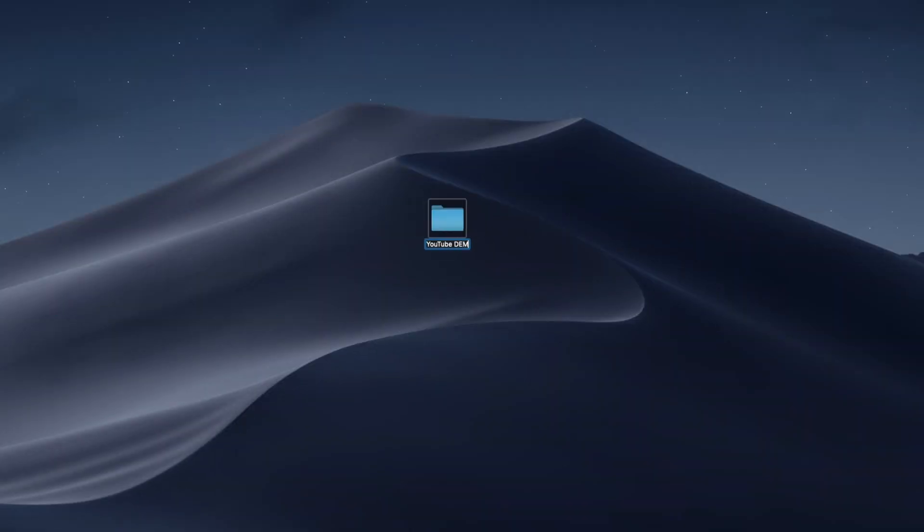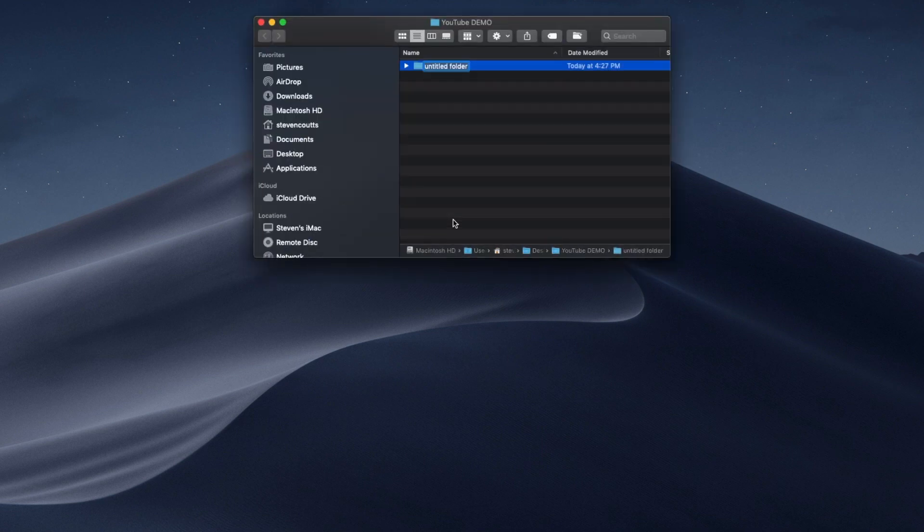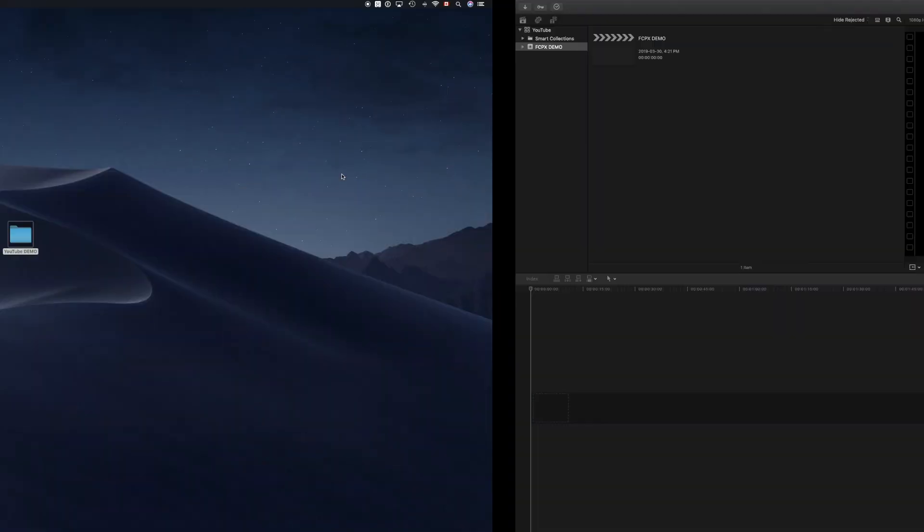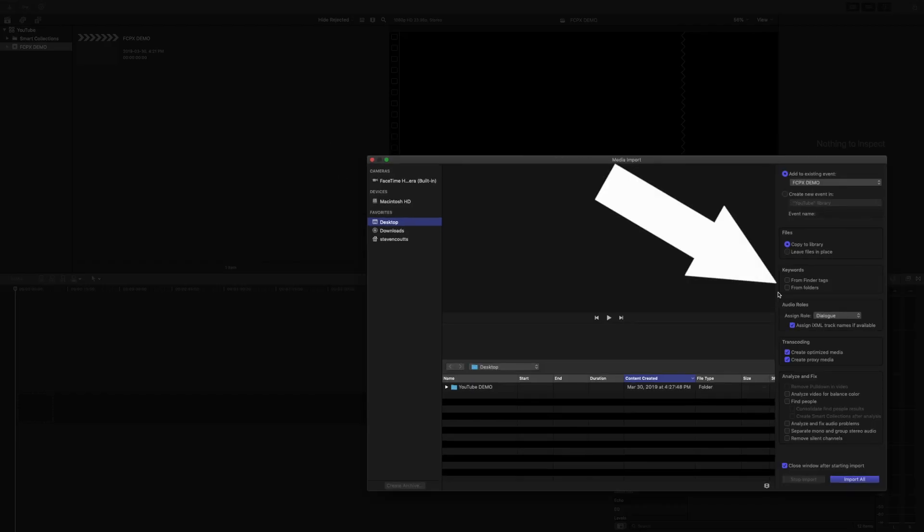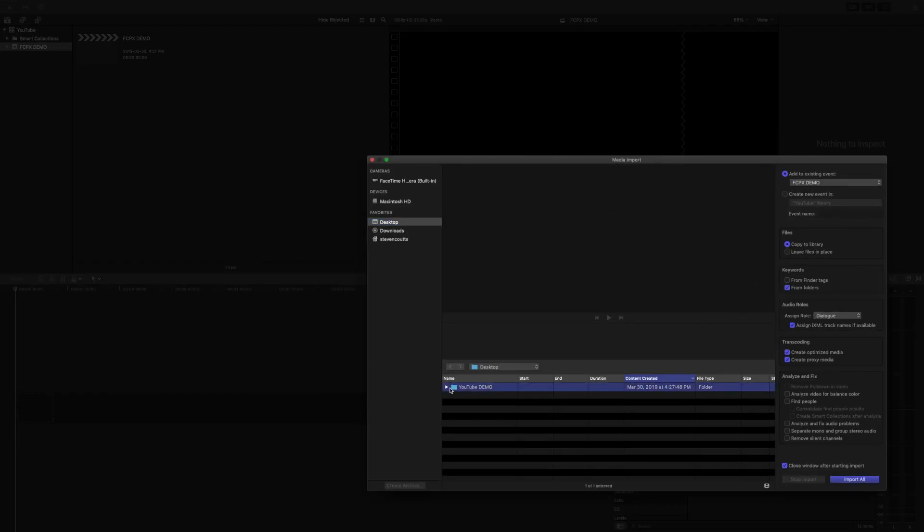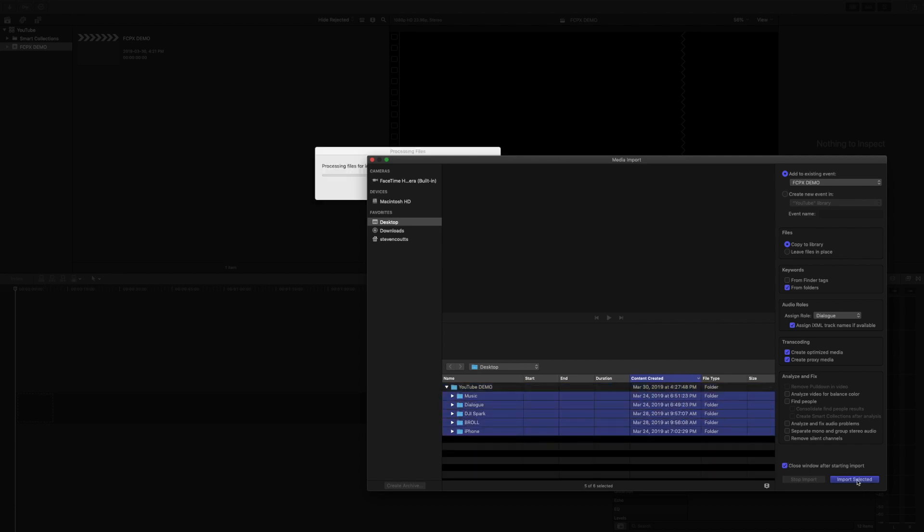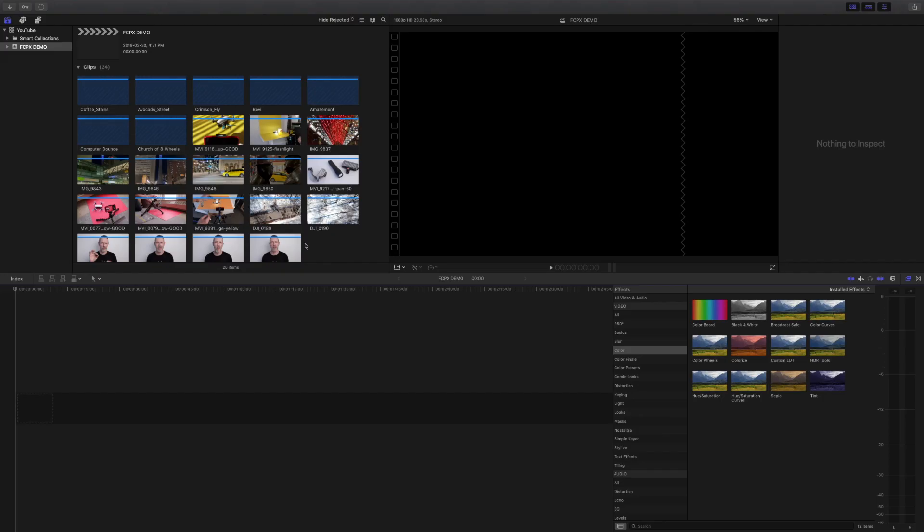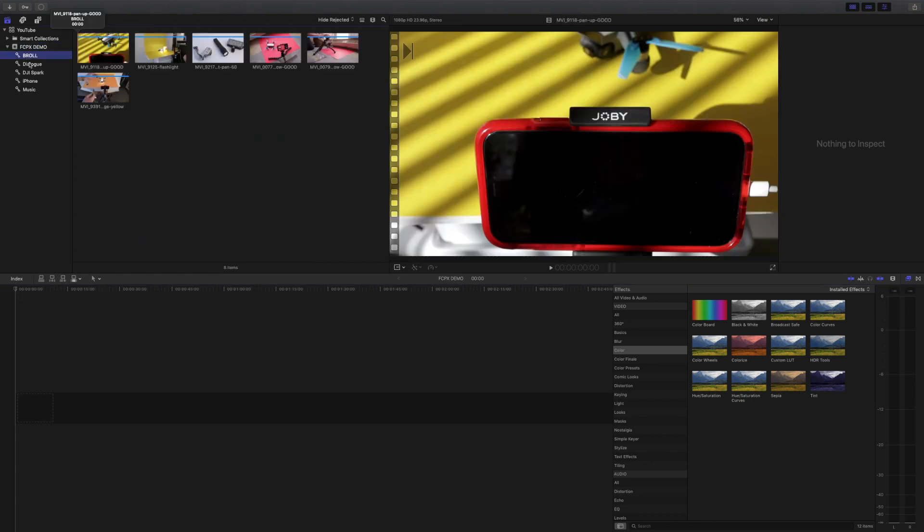When gathering footage for a project, I start with a main folder and then I create subfolders for each of my different categories of media. Then on import, I make sure to have keywords from folders checked on so folder names will automatically become keywords for all the imported media. I get instant organization which makes it so much easier to find the footage I need.